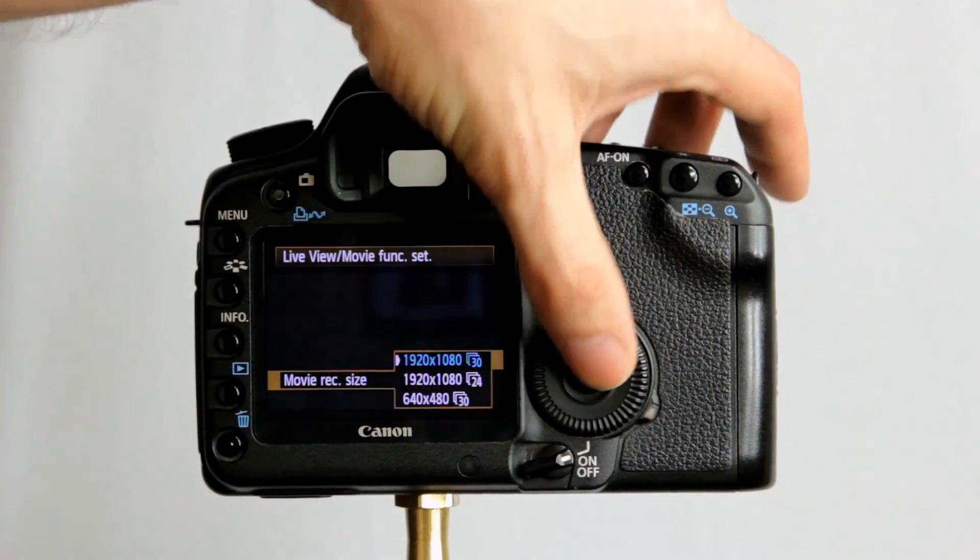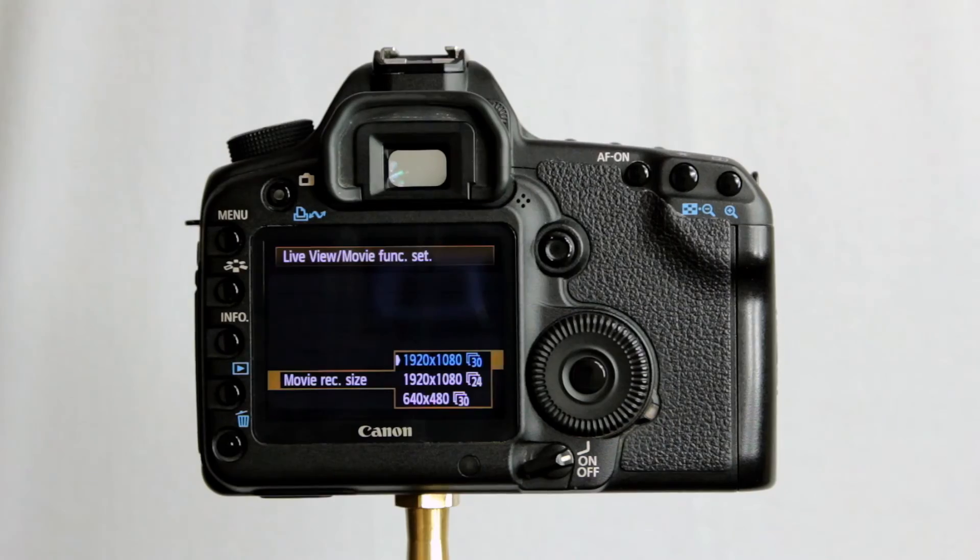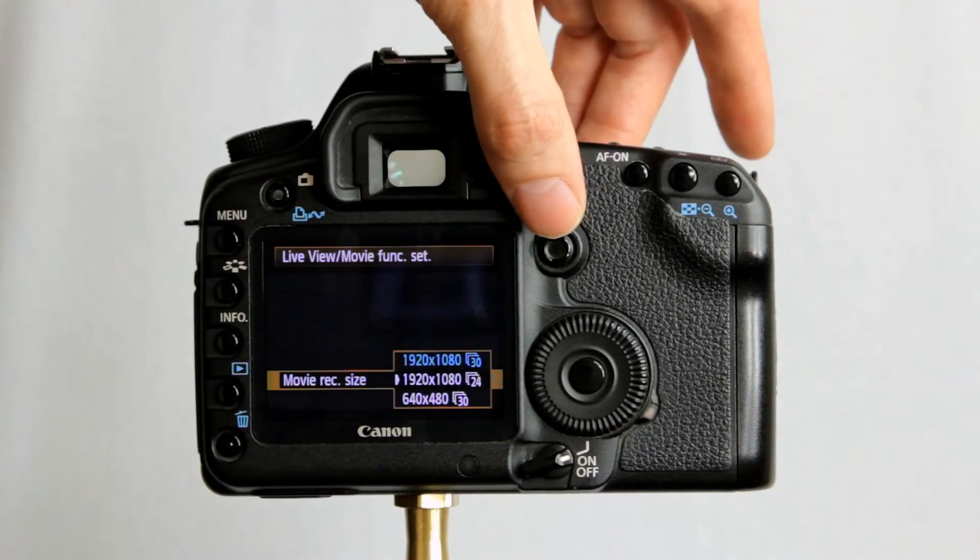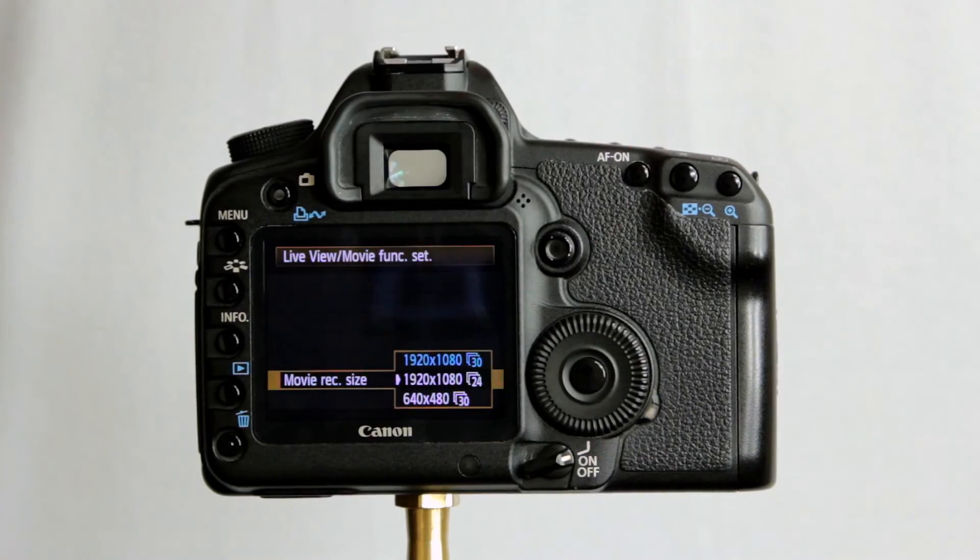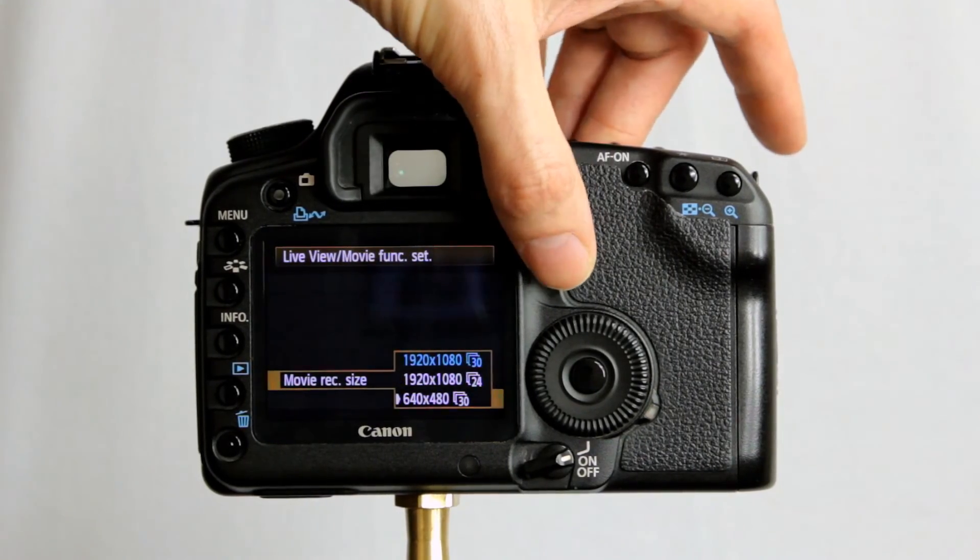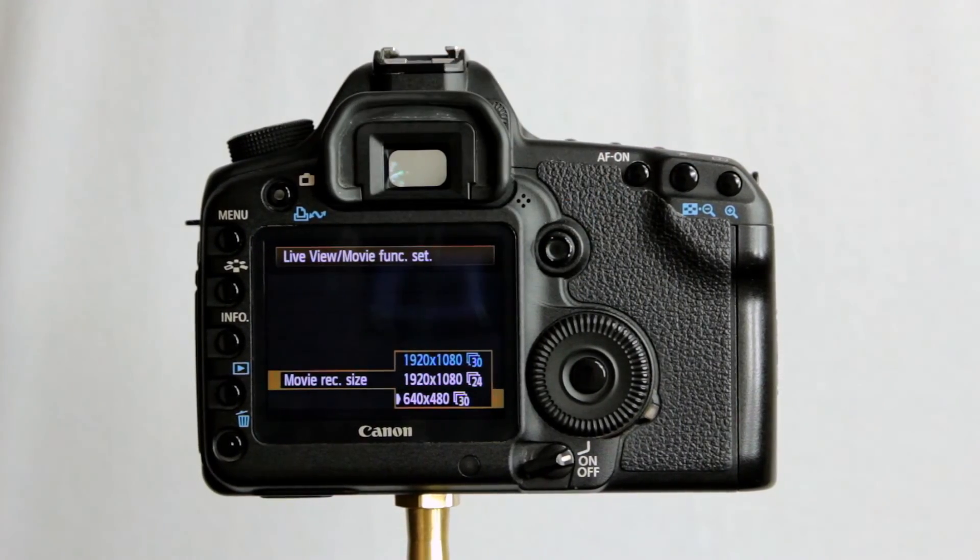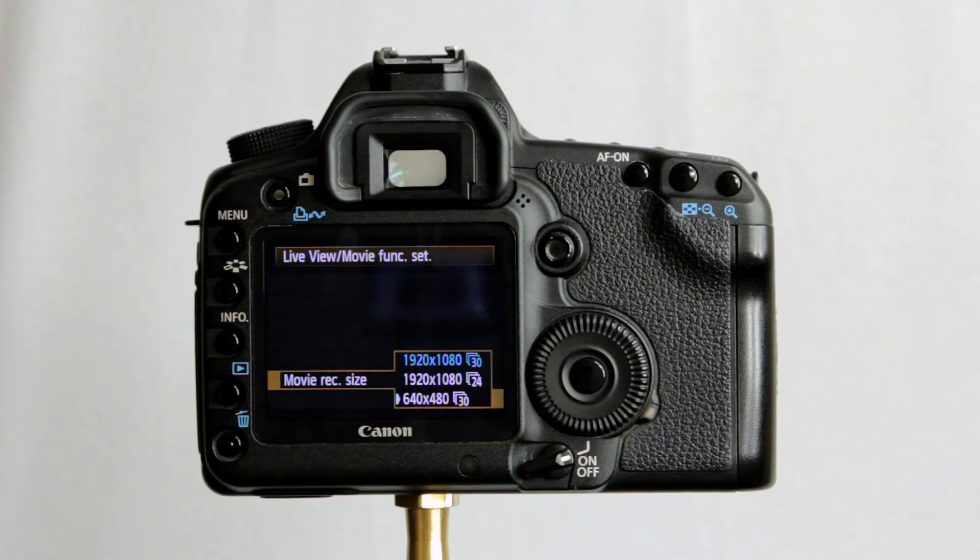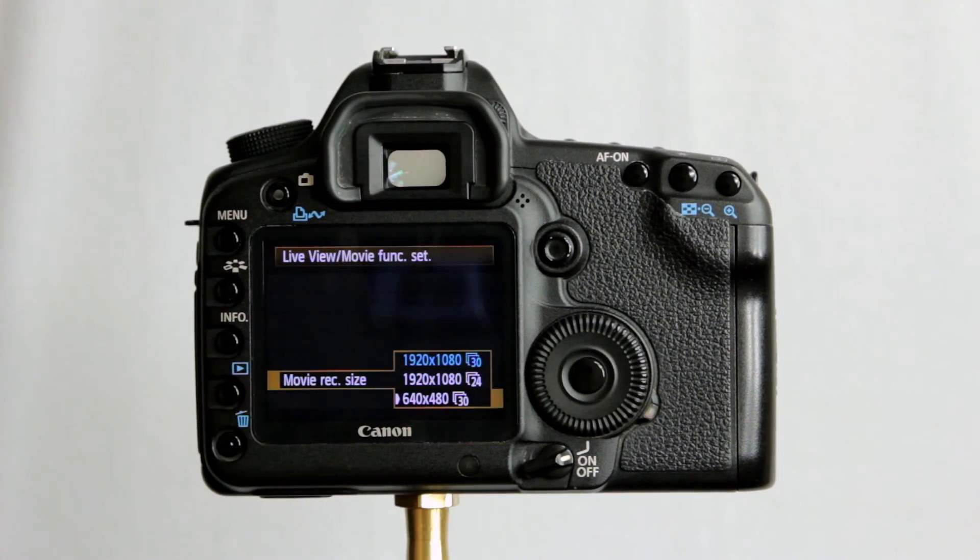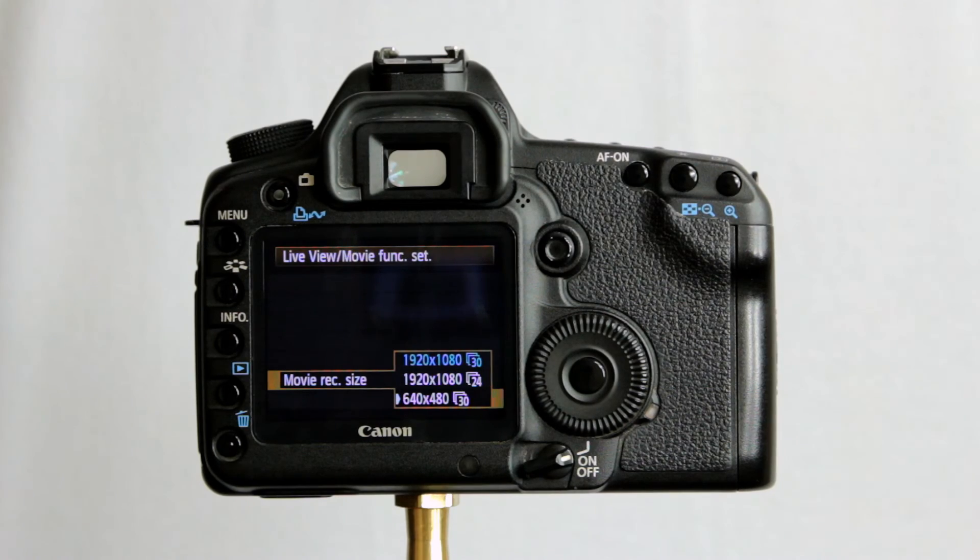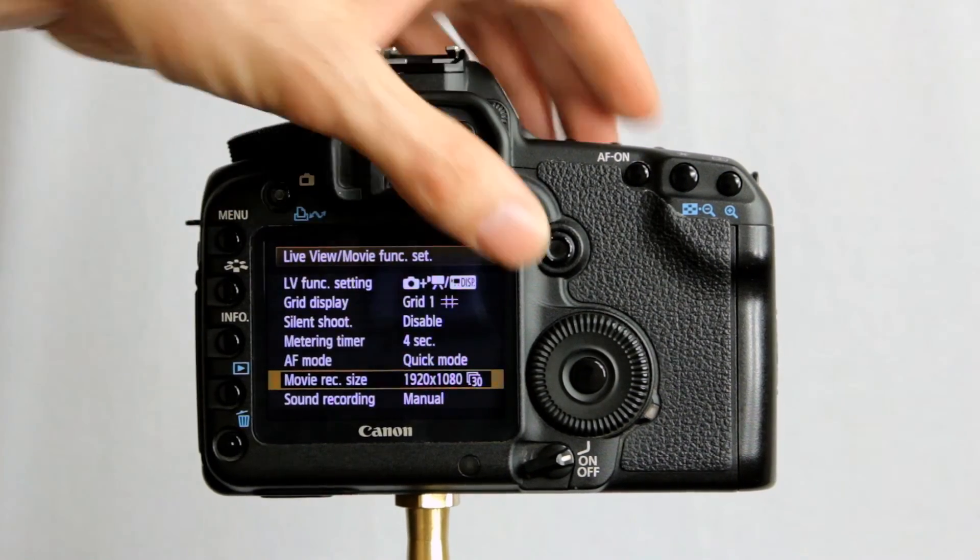We have here, movie recording size. We have 1920x1080x30. 24 frames. Bear in mind this is set to NTSC. Or 640x480. We don't get any 720p settings. But you've got VGA, 30 frames a second there should you wish to. But we'll come back to the movie side of things later on.